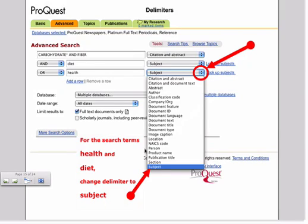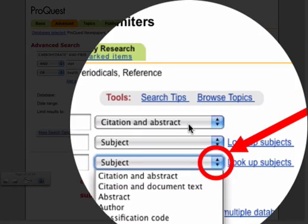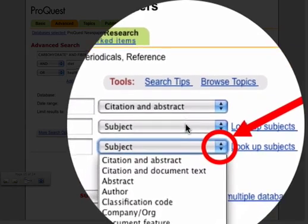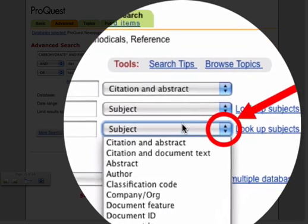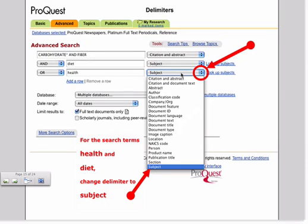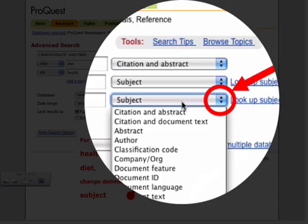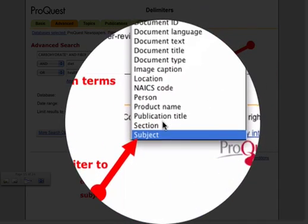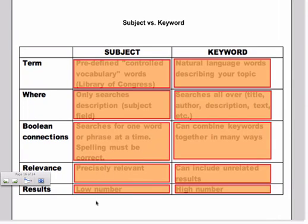Now let's talk about delimiters. When we constructed our search earlier, we used citation and abstract in the first delimiter field but then we changed it to subject in the subsequent delimiter fields. So what does that mean exactly? Well here you have a long list of other delimiters. But for the search term health and diet, we had changed our delimiter to the word subject.